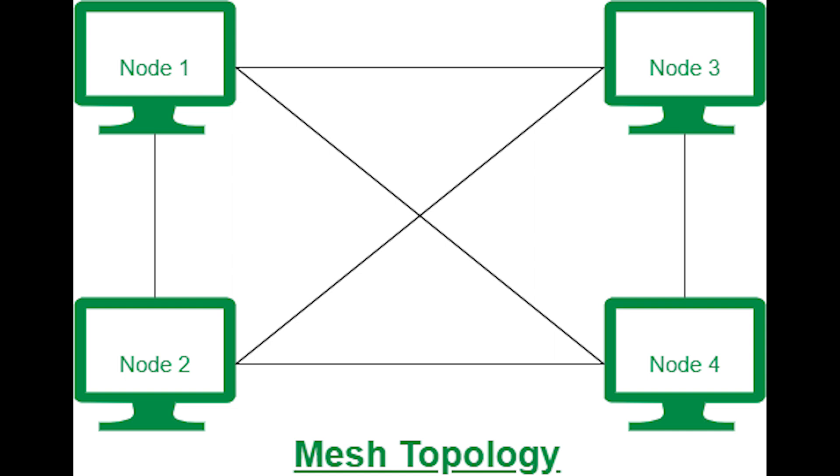Fault identification is easy to find. It provides high privacy and security. Data transmission is more consistent because failure doesn't disrupt its processes, and a mesh doesn't have centralized authority.